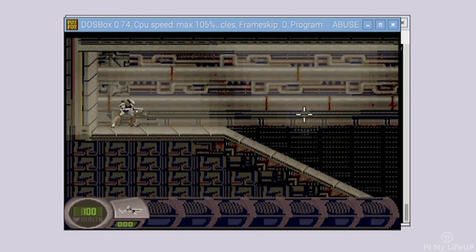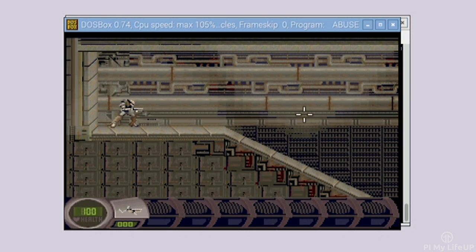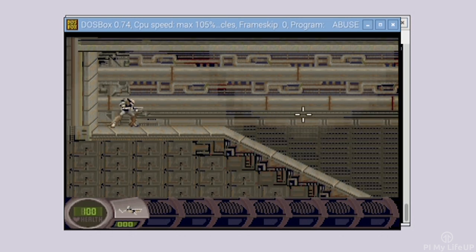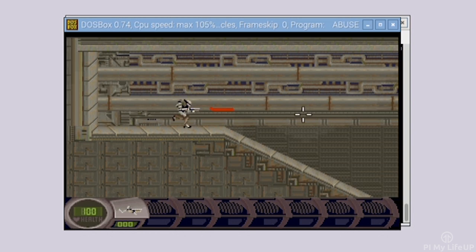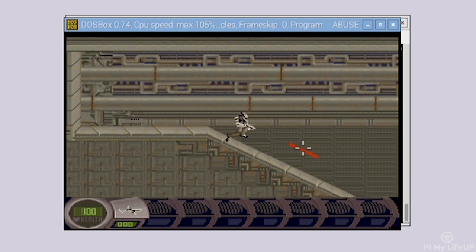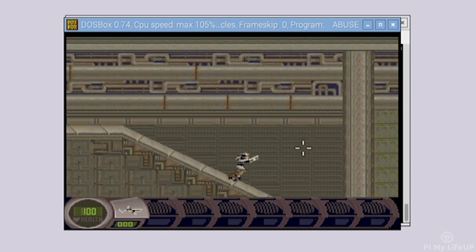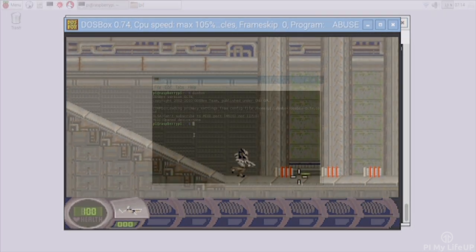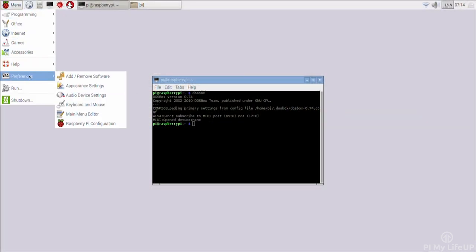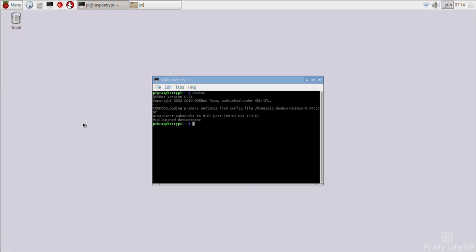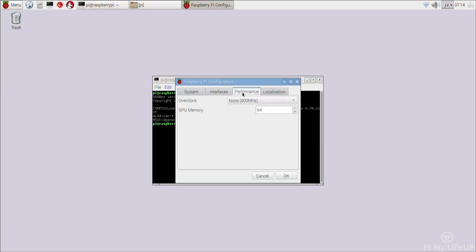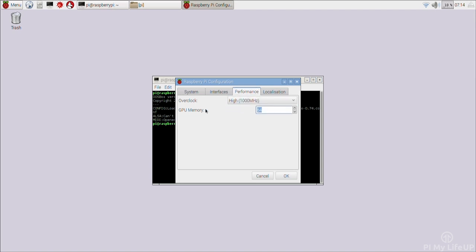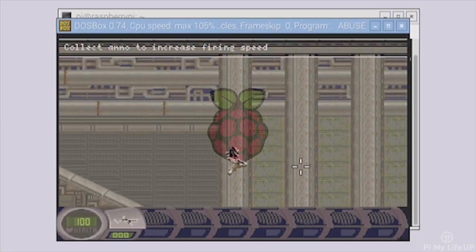Whilst most games will run fine you may come across a few that the Pi will struggle with. This of course will vary depending on the version of the Pi you're using. I found overclocking and tinkering with the amount of memory reserved for the GPU helped with performance. To tinker with performance simply go to the menu, preferences and then Raspberry Pi configuration. In here go to the performance tab and change overclock to high and set the GPU to a higher value. I set mine to 512 and found a slight improvement. As I mentioned you will need to tinker with this a bit to get the perfect performance. You may find that some games will never be perfect.